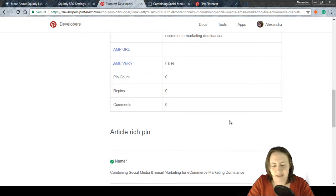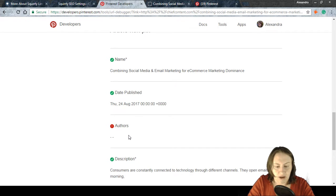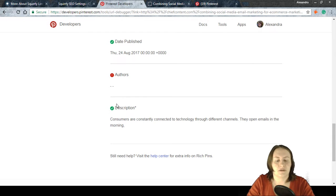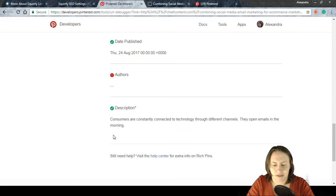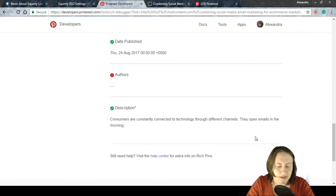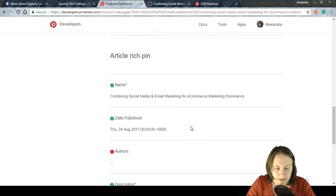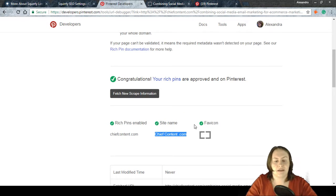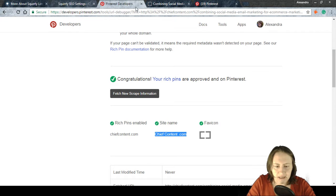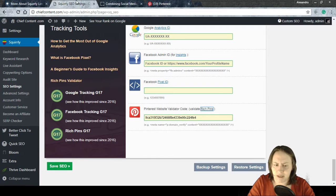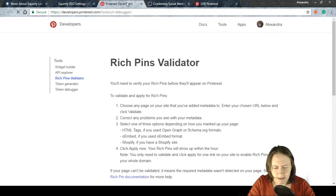It also shows the number of pins, repins, and comments, whether it can extract author information, and the description that will appear on the rich pin. For example: 'Consumers are constantly using technology, they open emails in the morning…' followed by the article image. The metadata is all there automatically because Squirrly handles it.